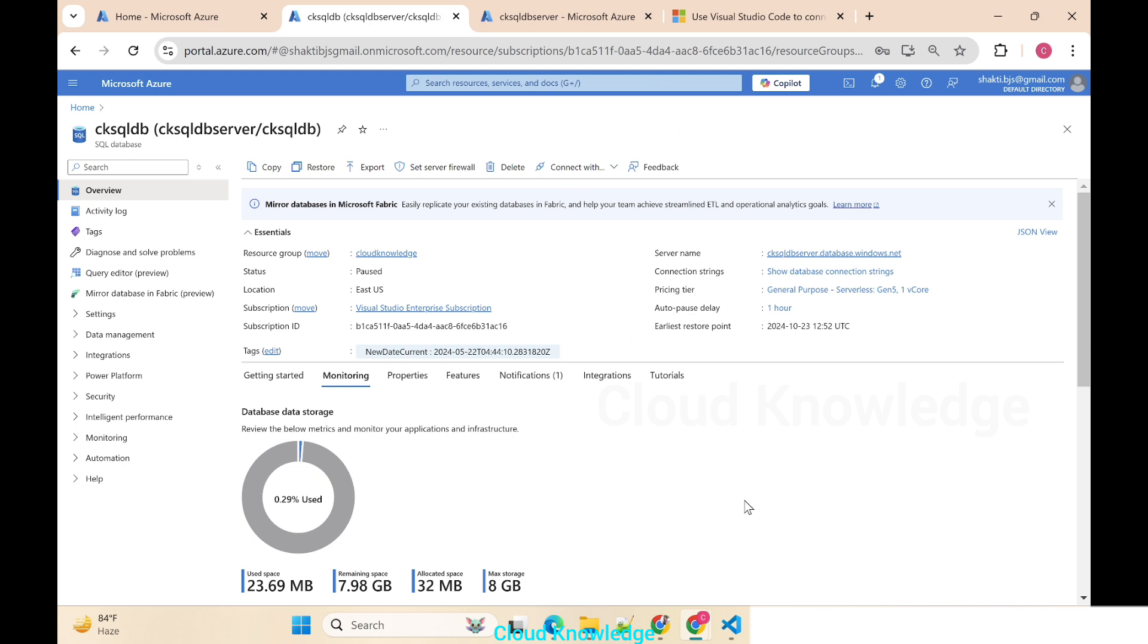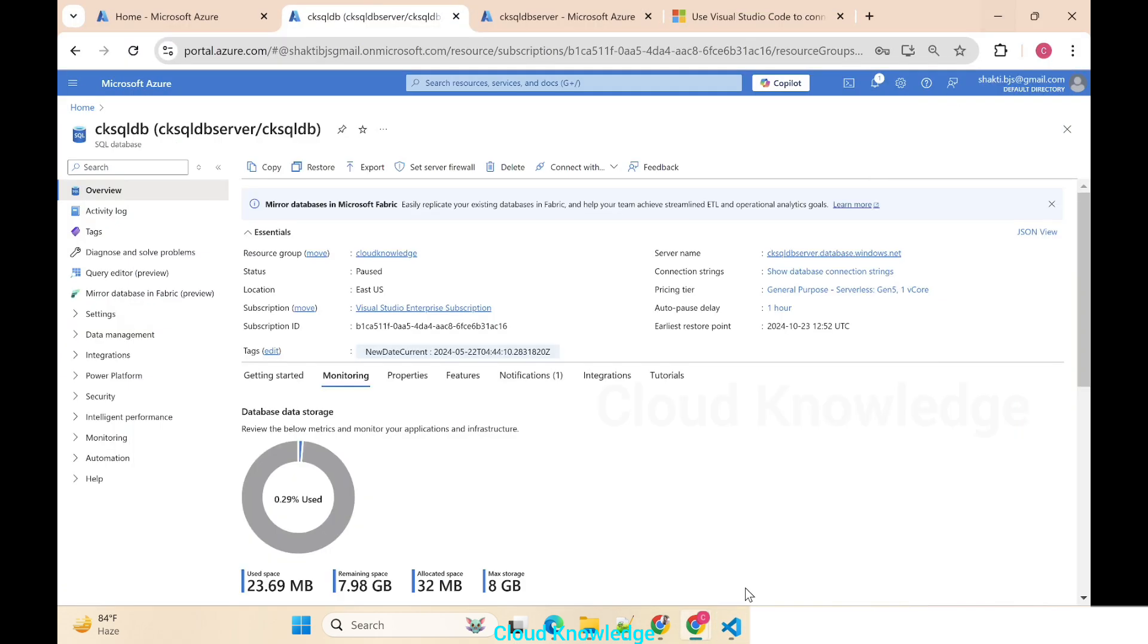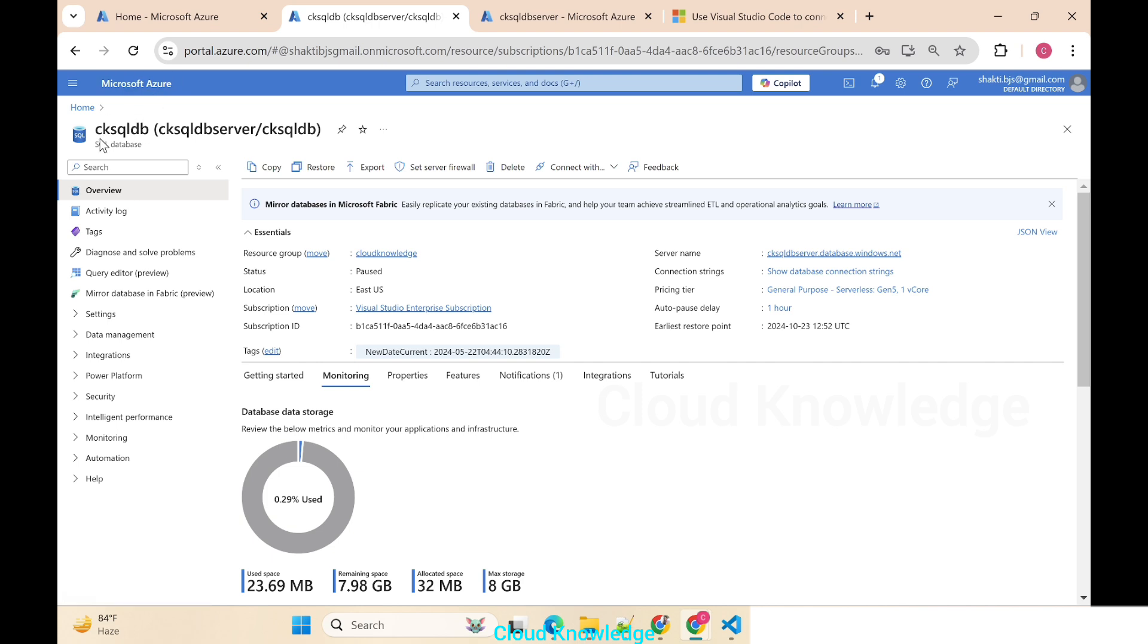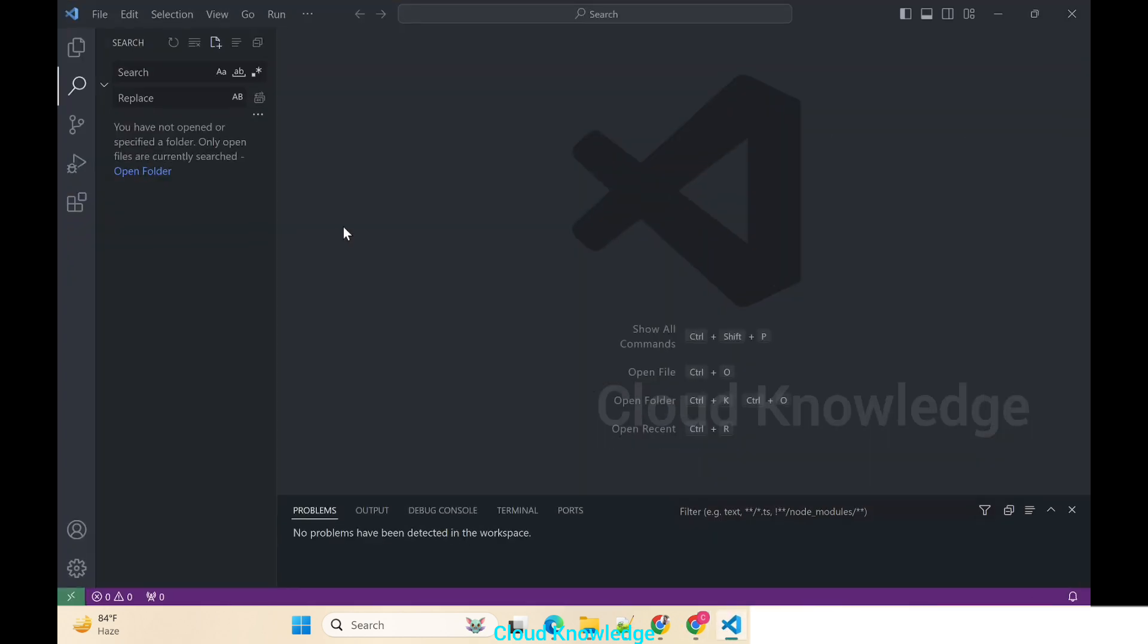For that purpose we have to meet the prerequisites of having the VSC, which is Visual Studio Code. You can see on the screen this is the VSC, and you have to have Azure SQL database. On the screen we are using our old database which we have been using, CK SQL DB, with the server details mentioned here. The same database we have to connect and query from the VSC. We have our VSC in place, we have our database in place.